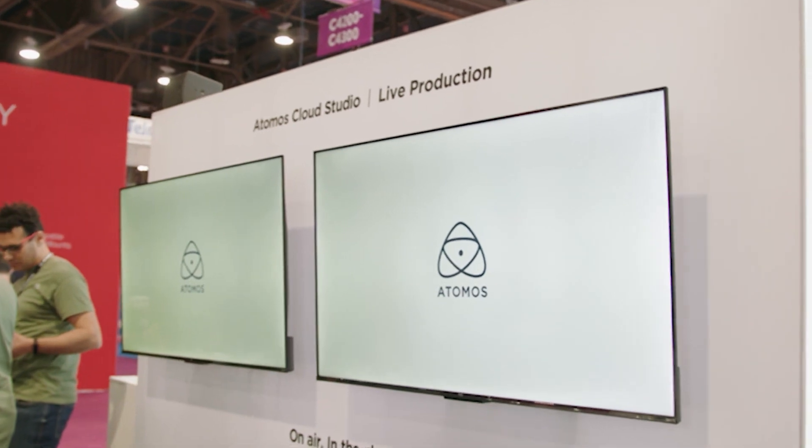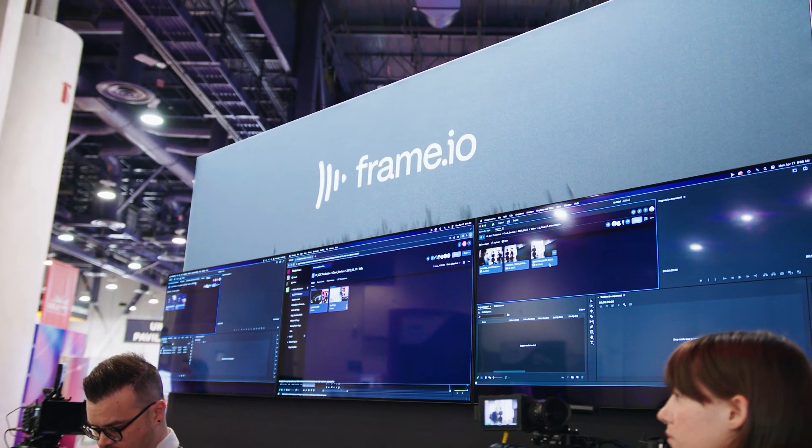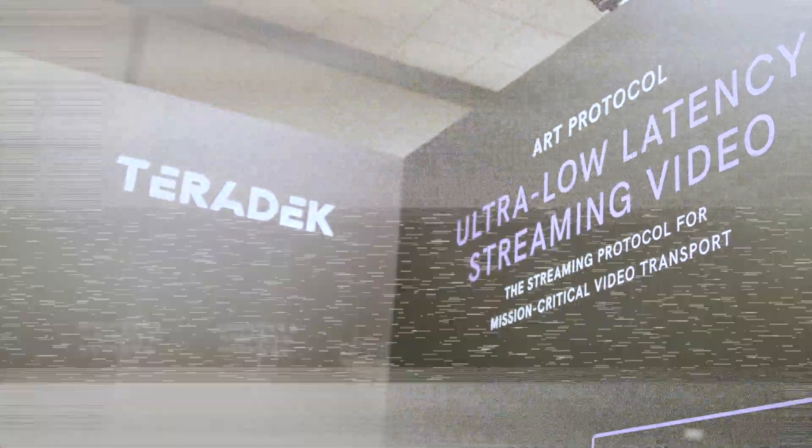In this video, let's talk about three new camera cloud updates that we saw at NAB from Atomos, Frame.io, and Teradek.